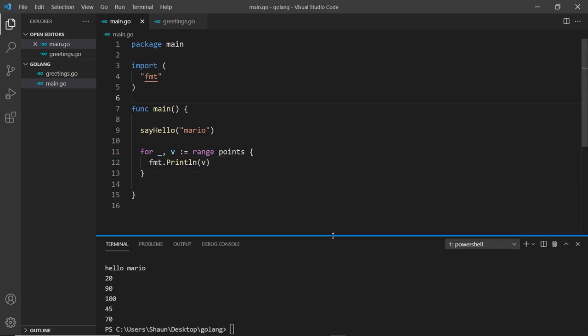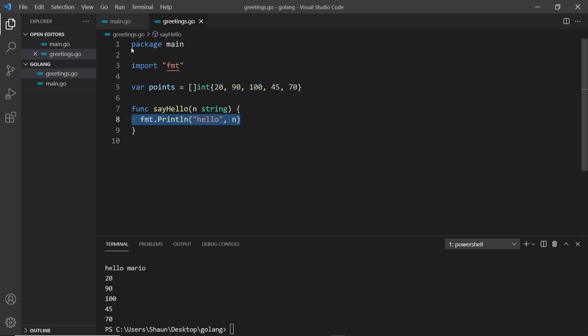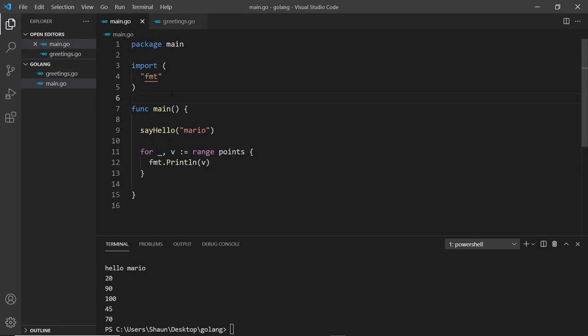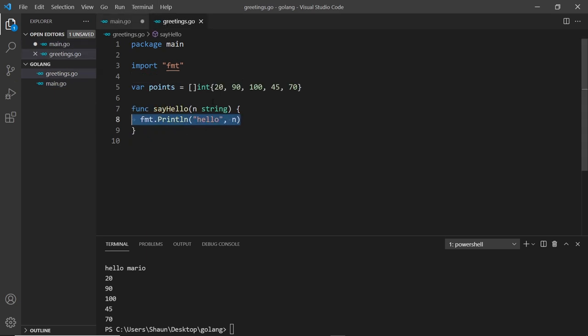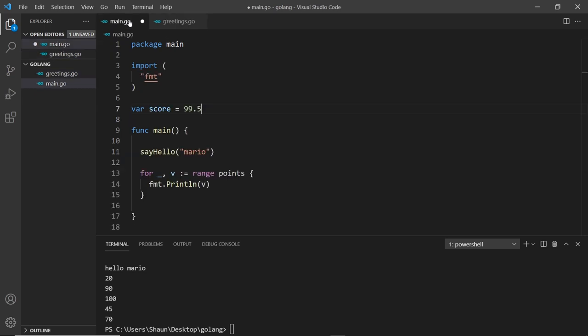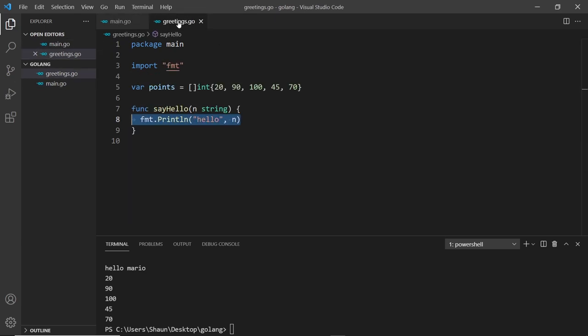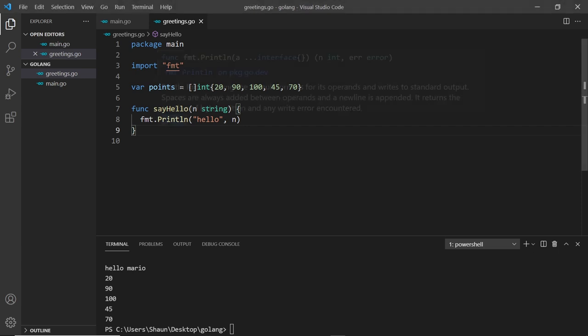This works the other way as well. If I create some kind of variable inside this file I can access it over here. I'm going to create a variable var score is equal to 99.5. Go is going to infer this type for us to be a float. Now we can use this score variable inside this file.